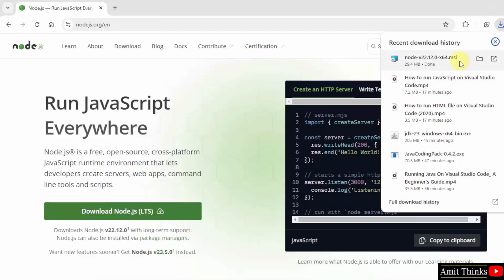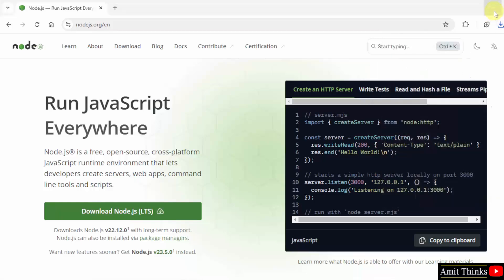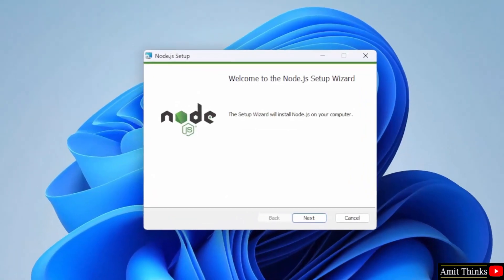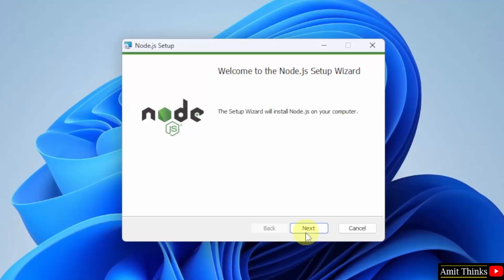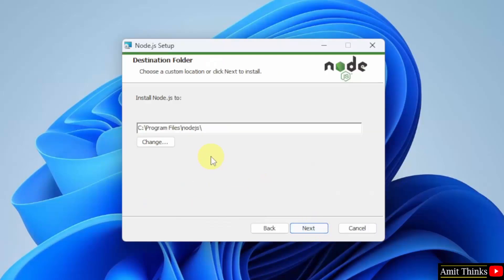The installer file download completed. Right click and click open to begin the installation. Minimize. The setup started. Click Next, accept the terms, click Next, and Node.js will get installed in the following location. Keep it as it is and click Next.